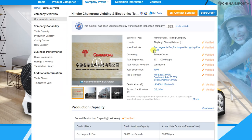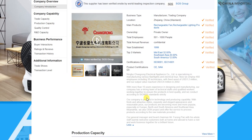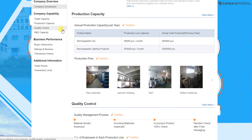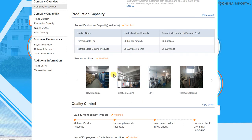Here we are on the supplier page — the company page — where I can find a lot of interesting data. When it comes to verified product certificates, this is extremely valuable to anyone based in the United States, EU, Australia, Canada, or anywhere in the world where you need to comply with regulations and safety standards. This supplier also has a verified production flow verified by SDS. I can already tell this is an electronic supplier making rechargeable lighting products and rechargeable fans — so if that's what I'm looking for, this supplier is qualified.